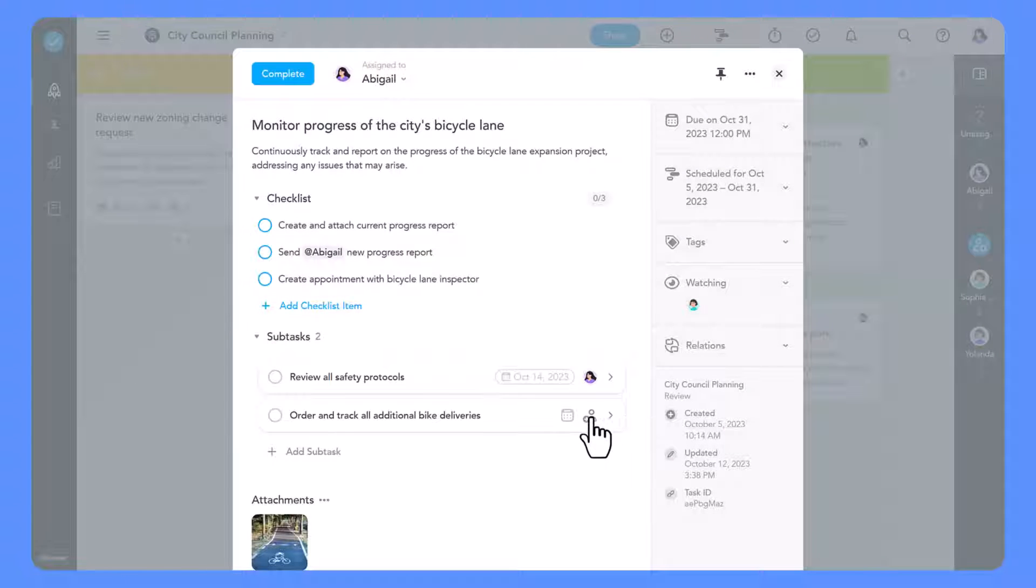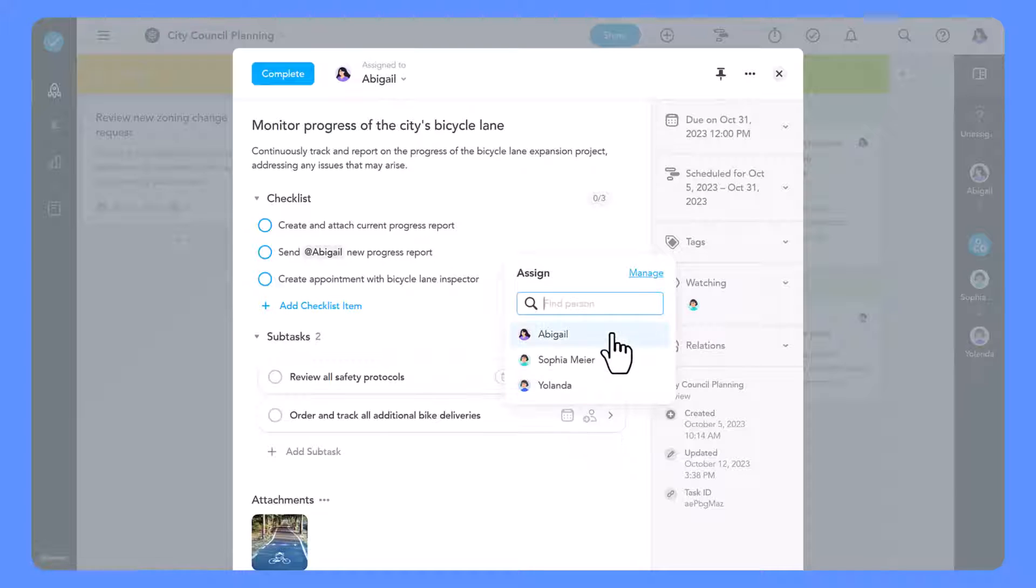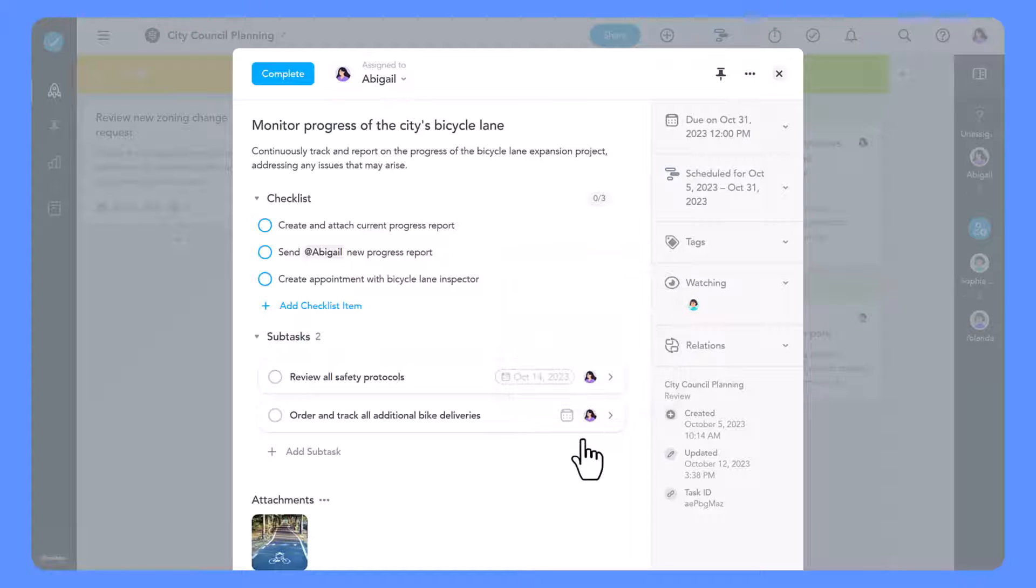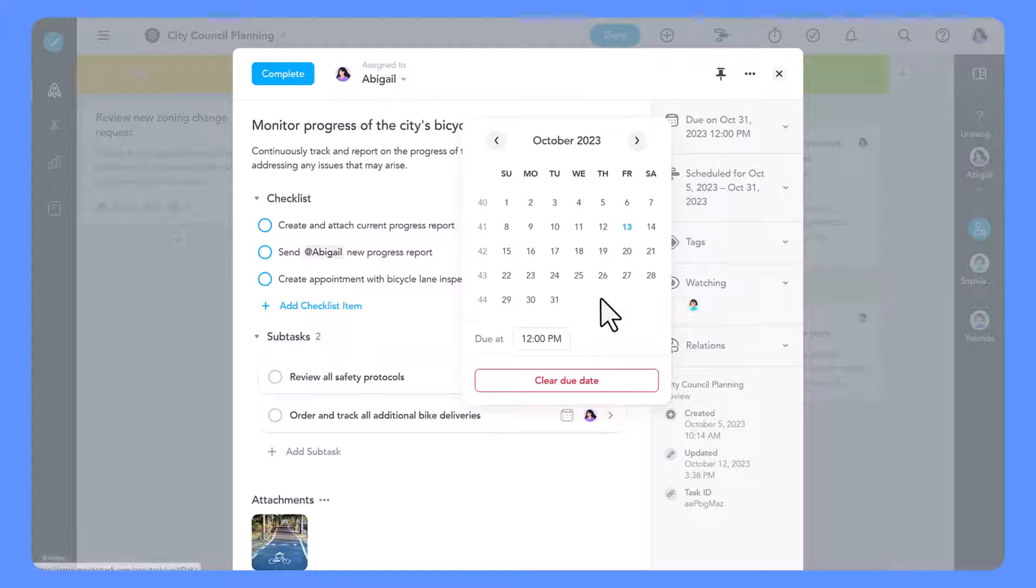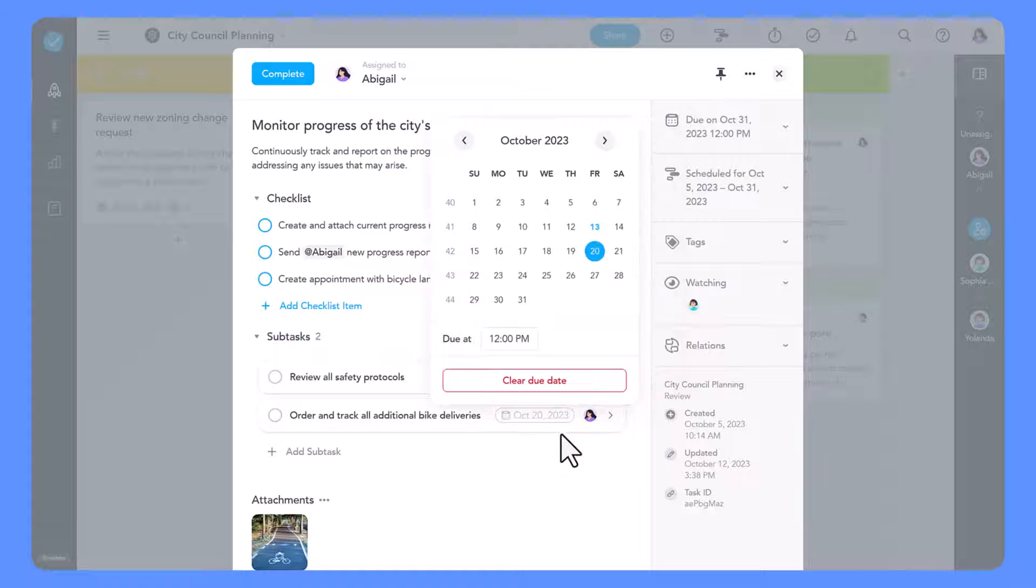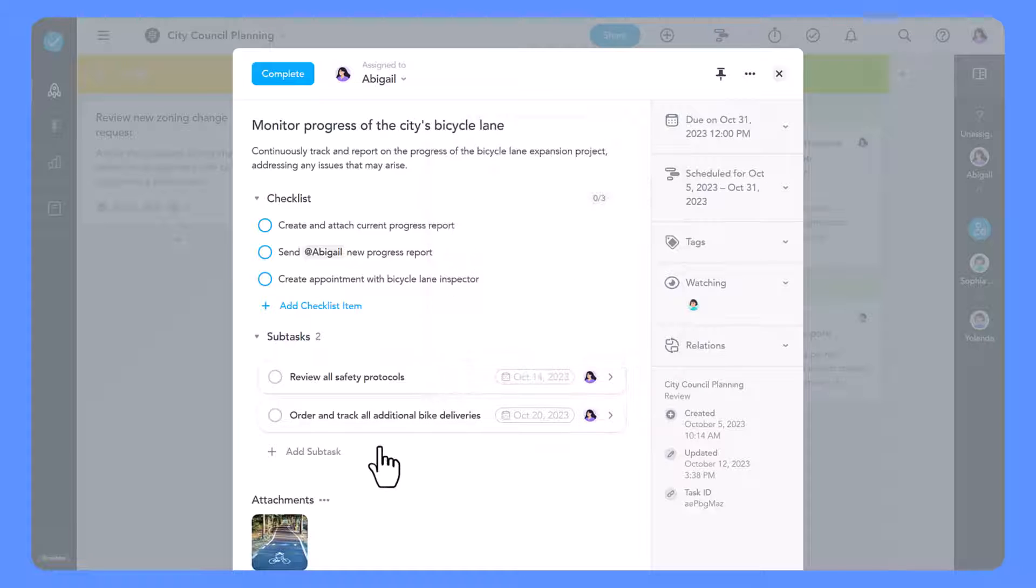Just like regular tasks, you can enrich subtasks with details such as assigning them to team members, setting due dates, and of course marking them as completed.